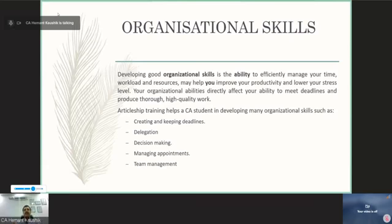Organization skills are very important. When you are going through your training, your ability to organize definitely affects your ability to meet deadlines and produce high-quality work.